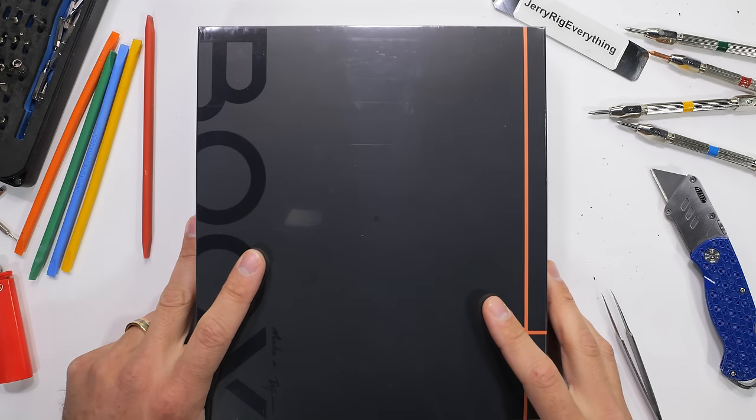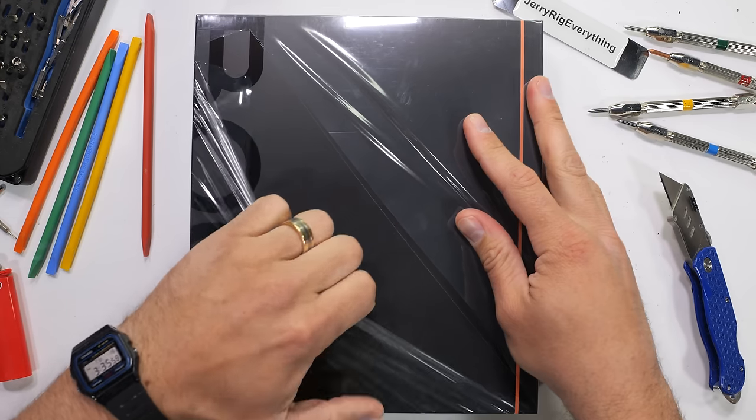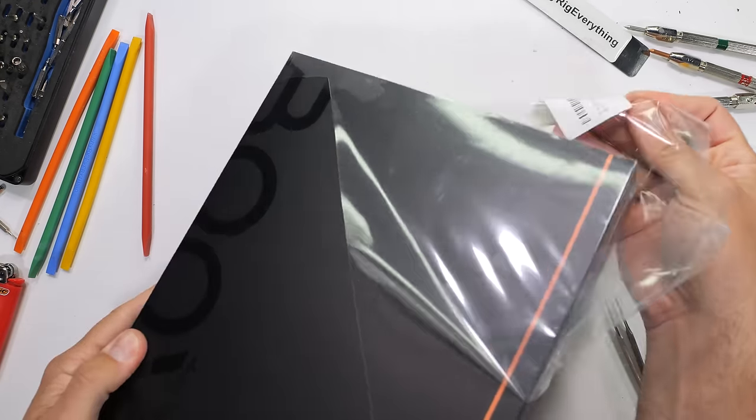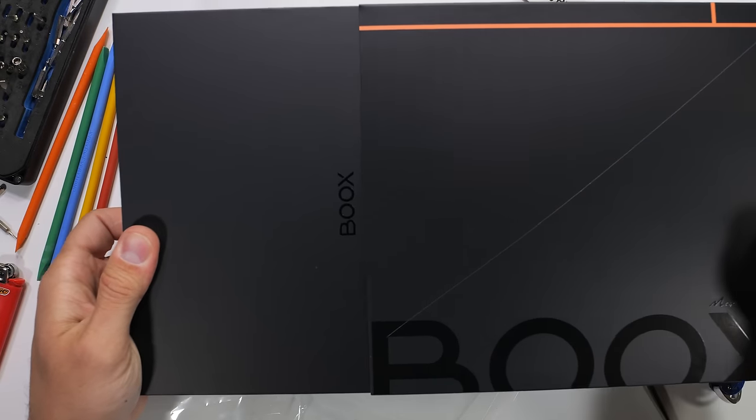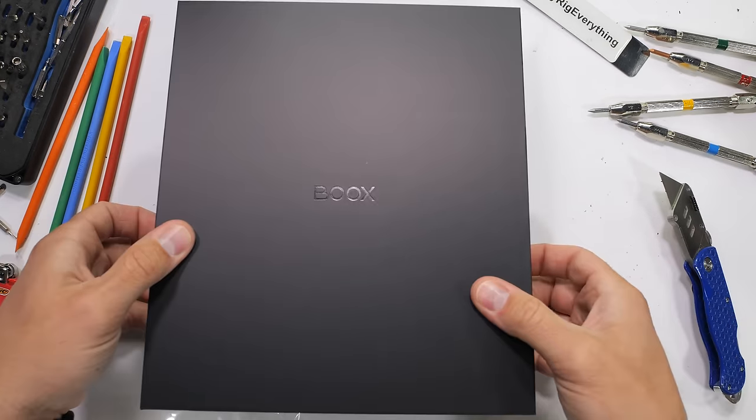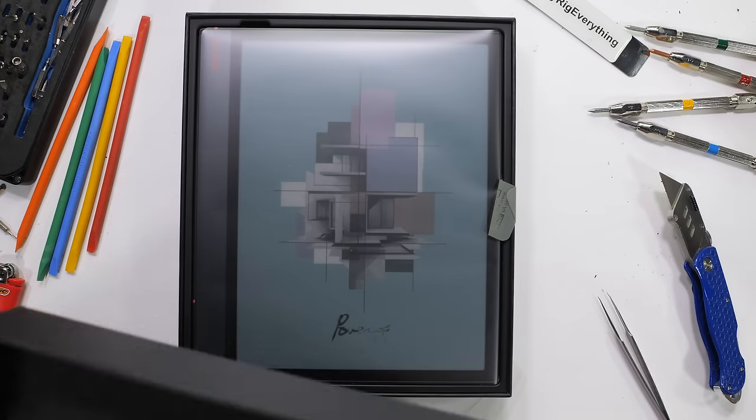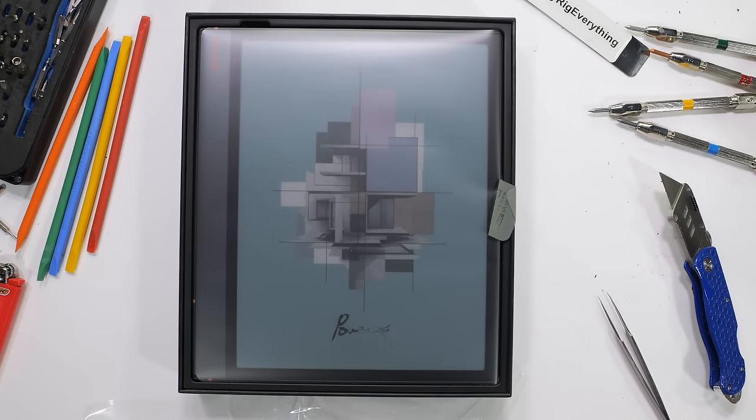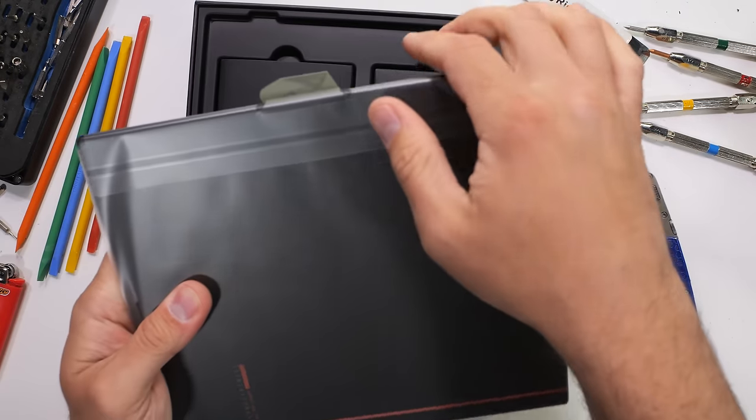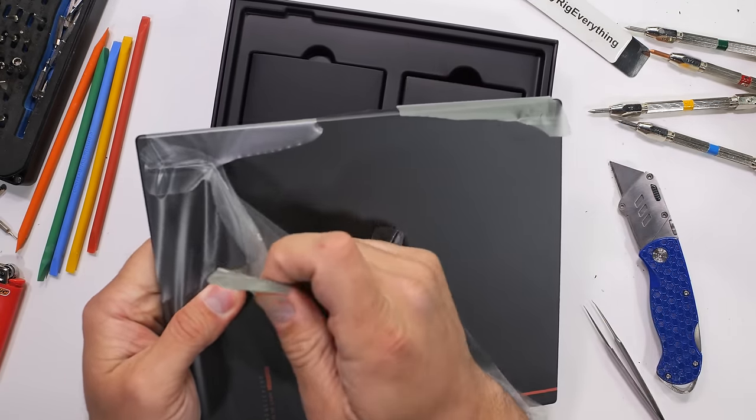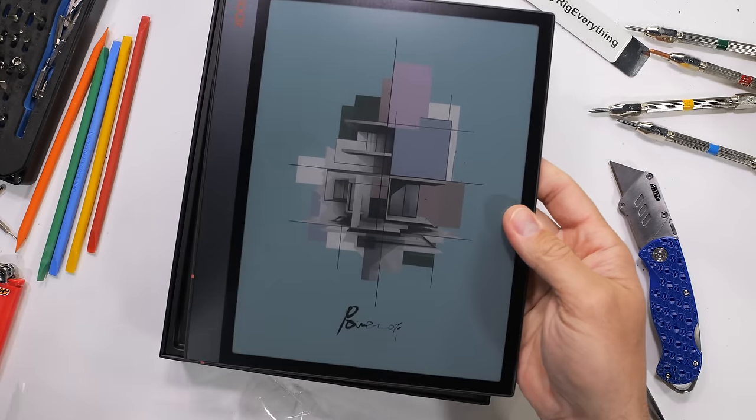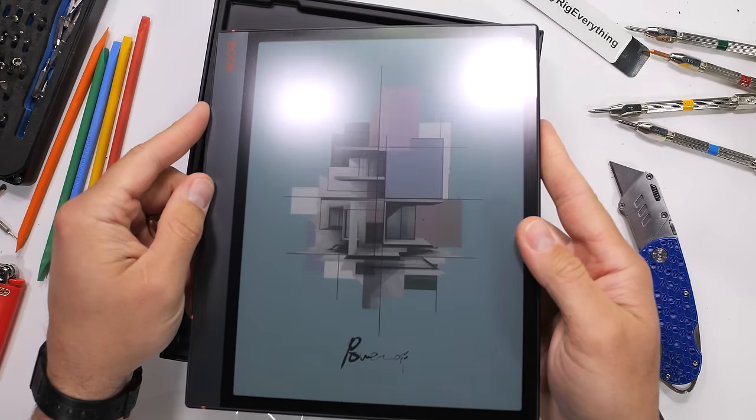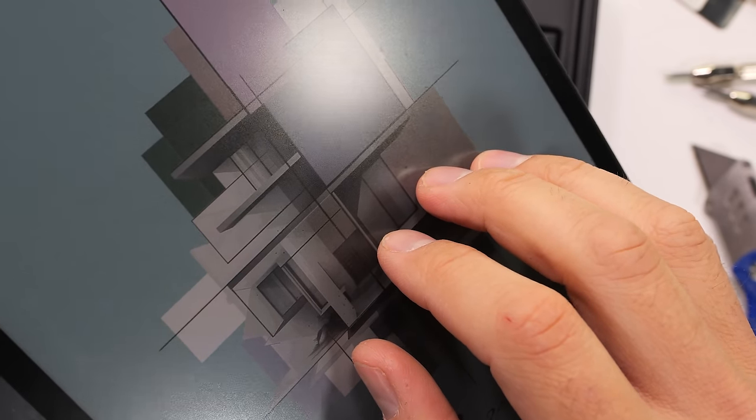When I first unboxed the Boox NoteAir 3C, I was definitely not expecting iPad OLED picture quality. At 500 bucks, this tablet is in a different realm with both price and technology. Inside the brand new box, you can see from the screen that the colored e-ink display is already turned on. Turned on while not consuming even one iota of power, which is one of the perks of e-ink.